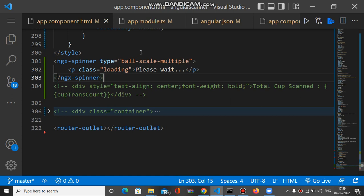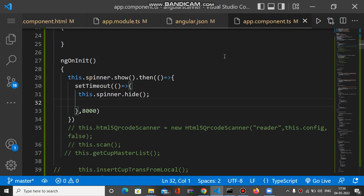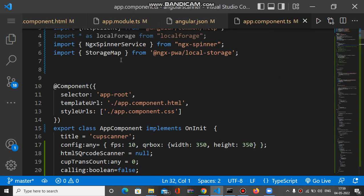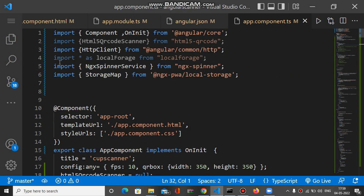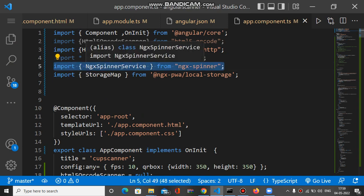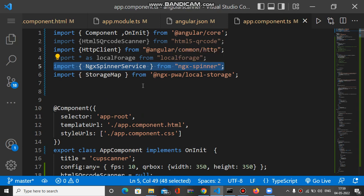After this, you have to go to the particular TS file of the same component. This is app.component.ts file. You have to import ngx-spinner service here from ngx-spinner.